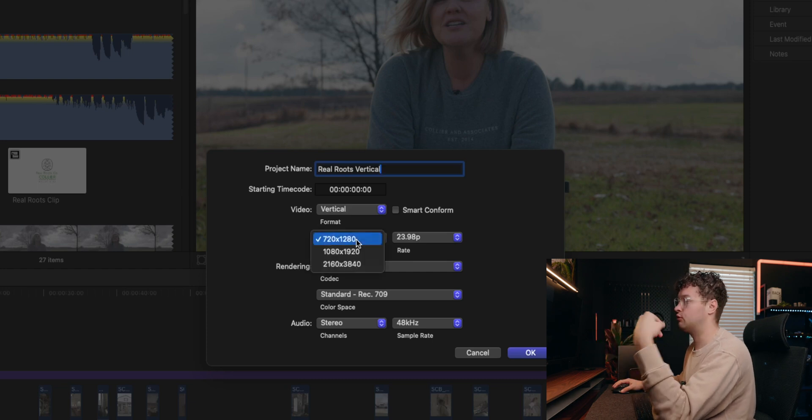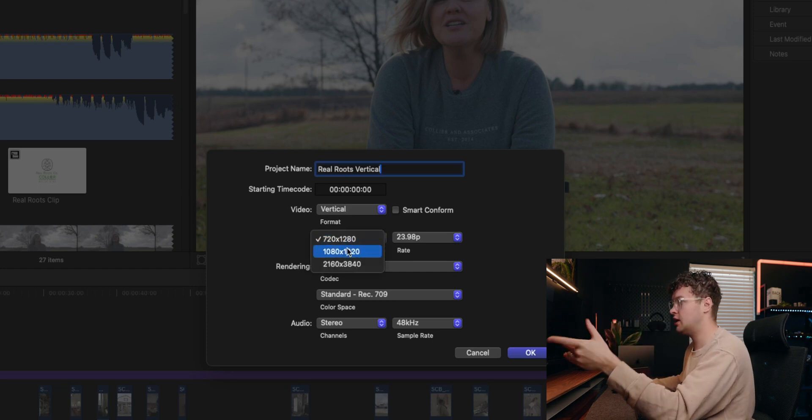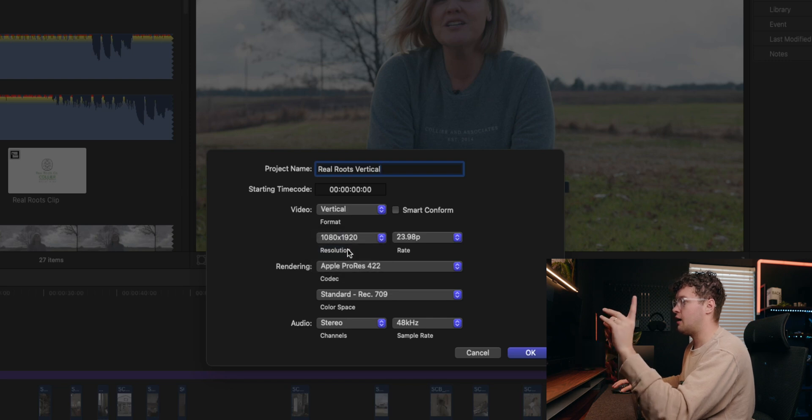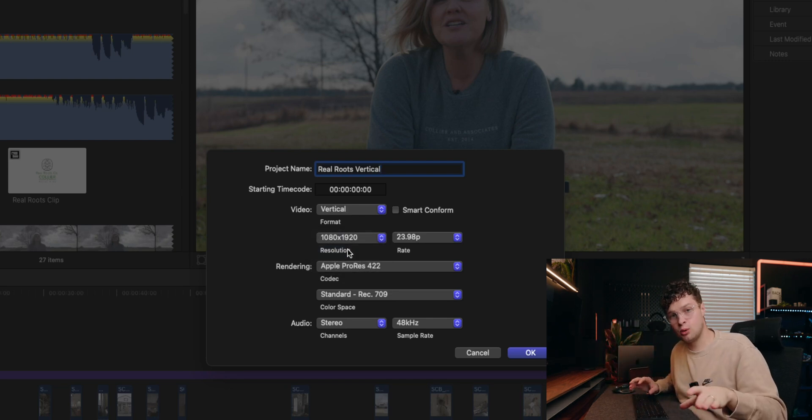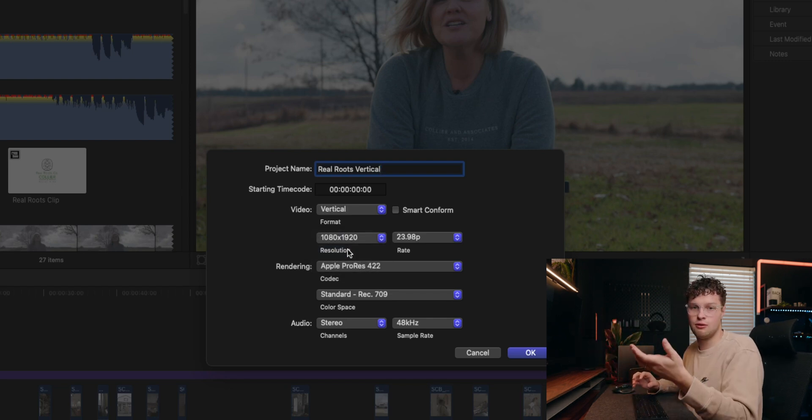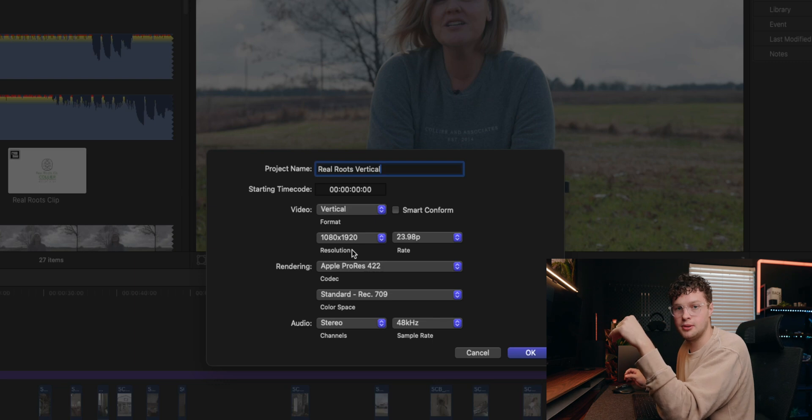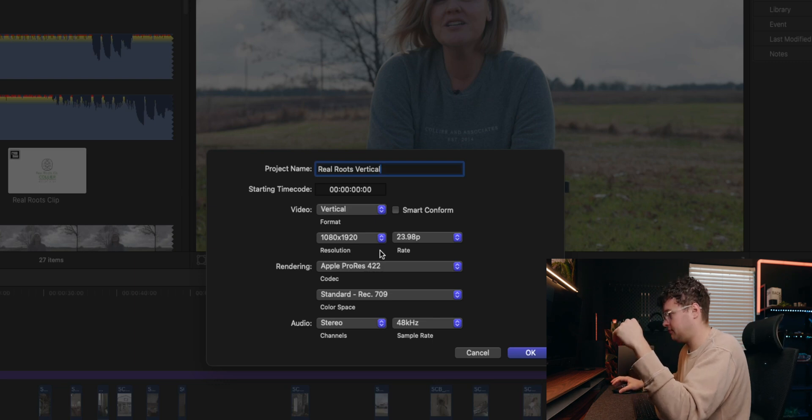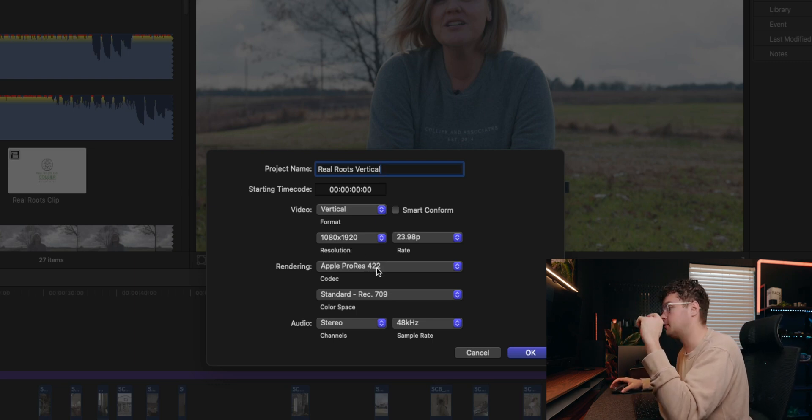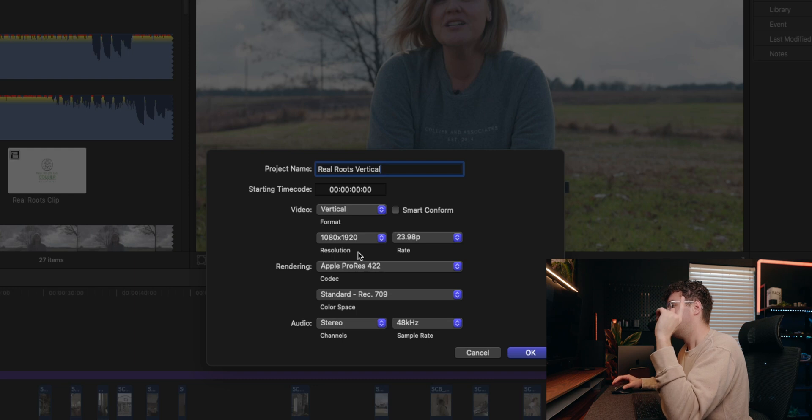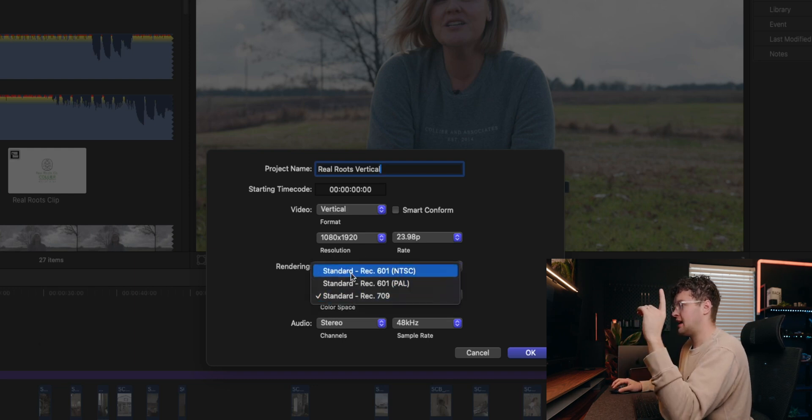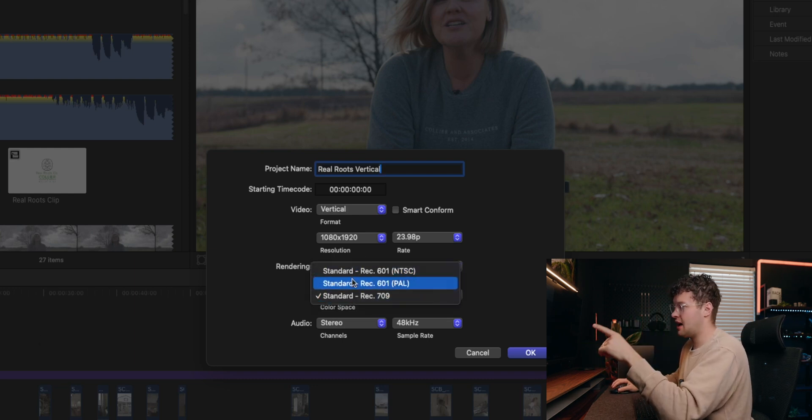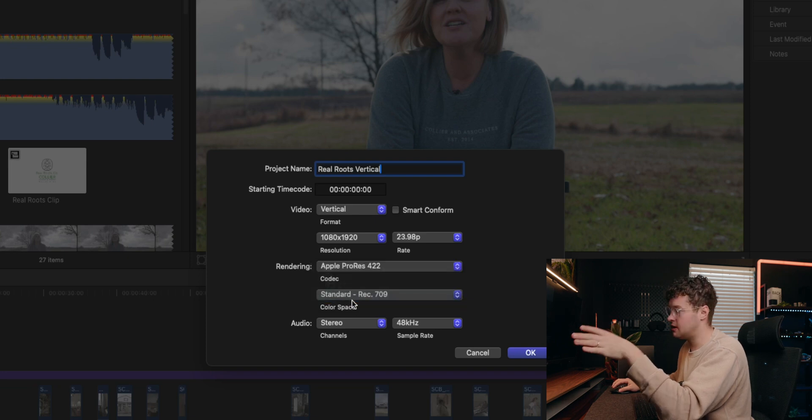You want to make sure that you catch this resolution because it drops down. For me it just switched to 720. I want to switch it to 1080. I never export vertical things at 4K because what is the purpose? Instagram is just going to crush it, TikTok, all of them.